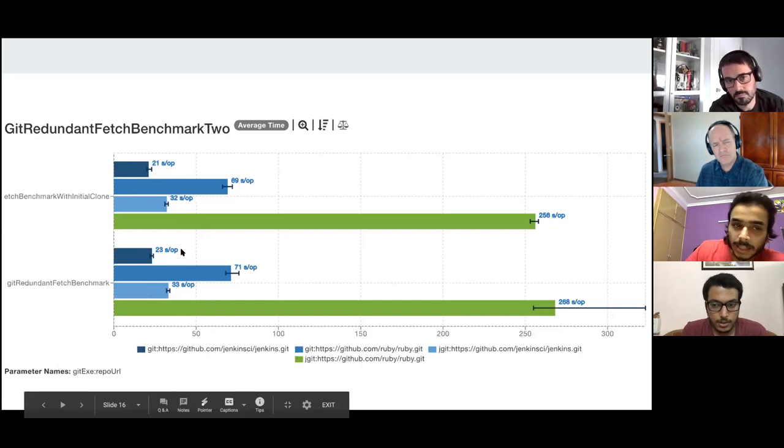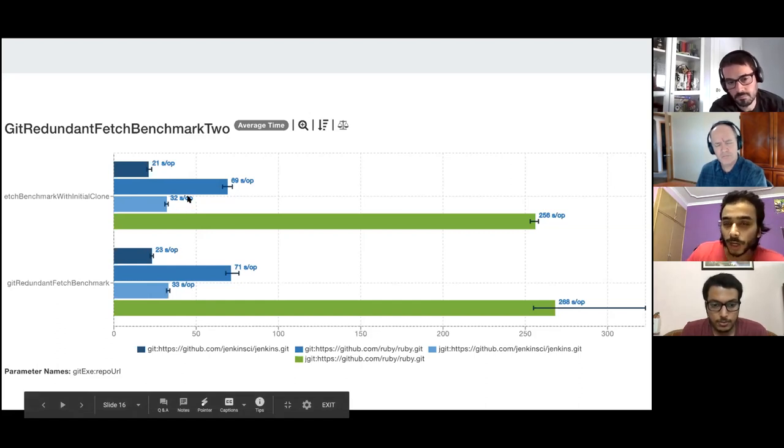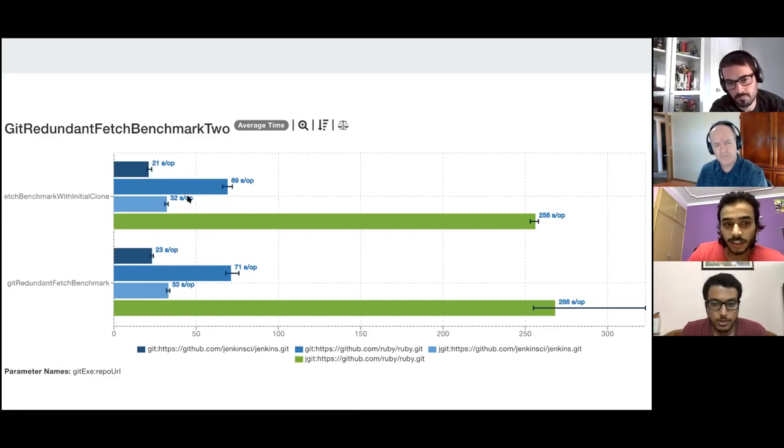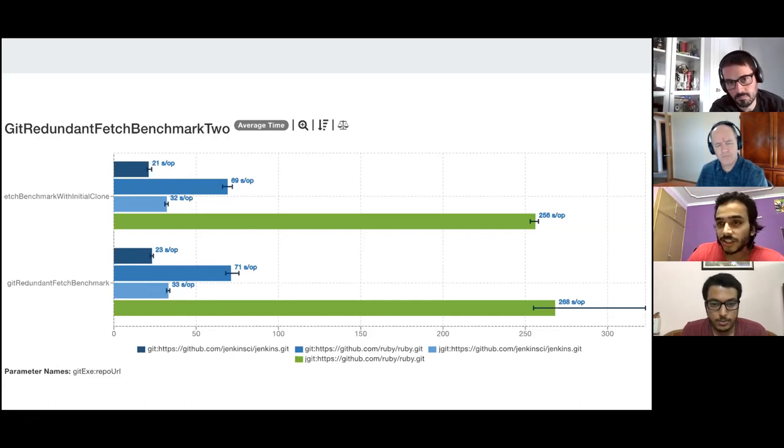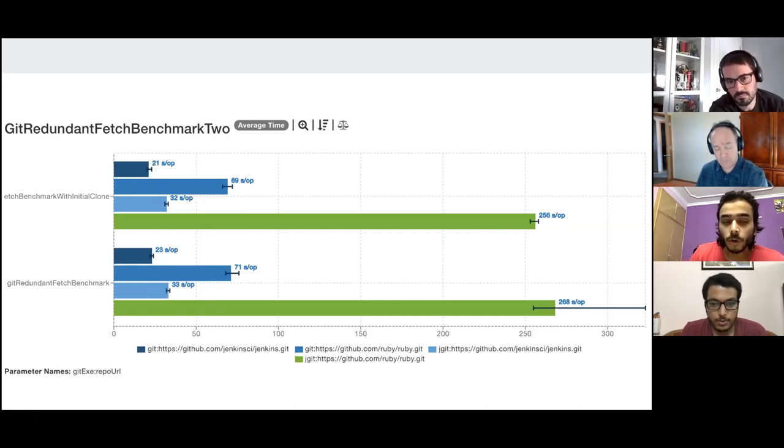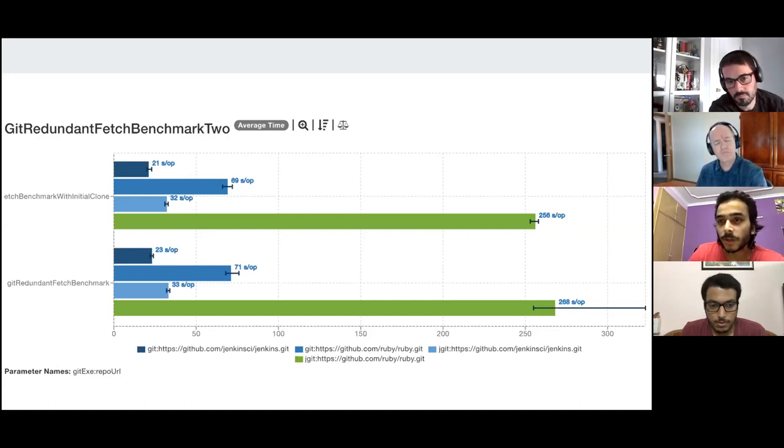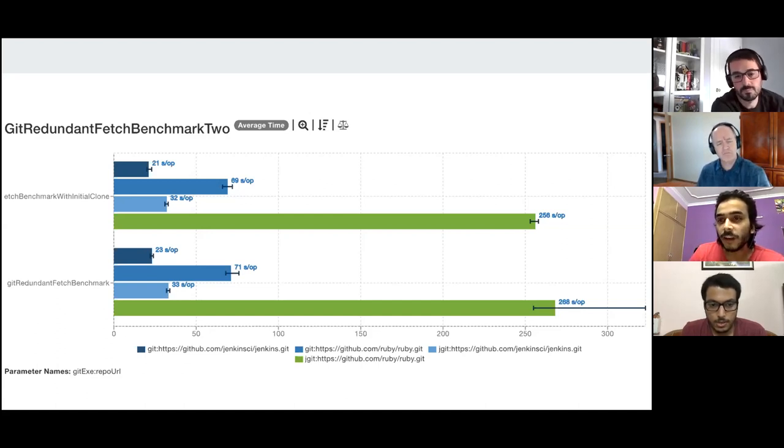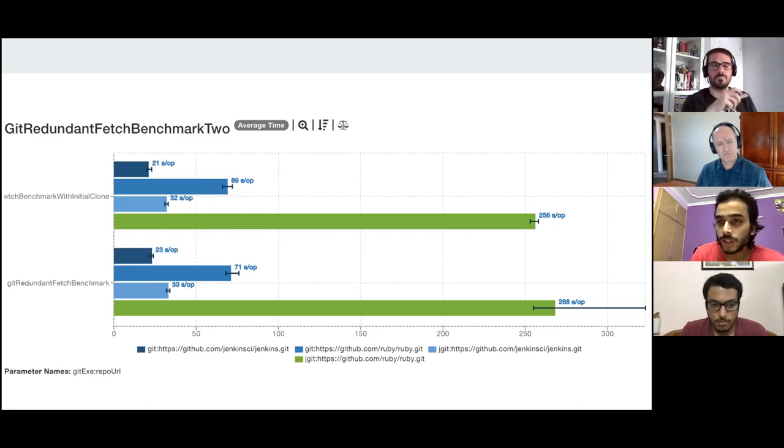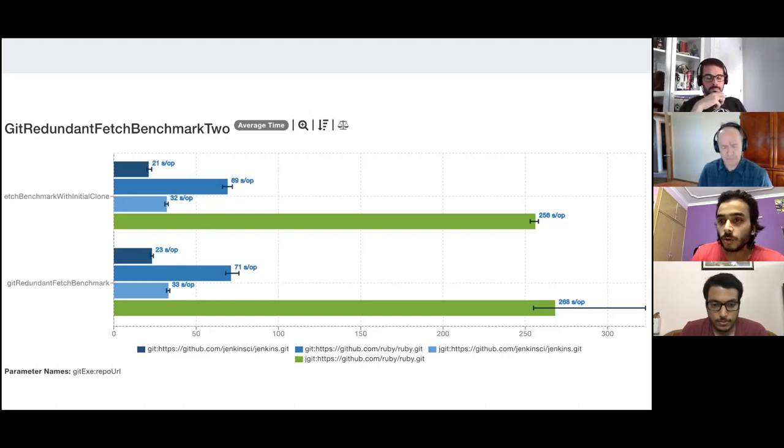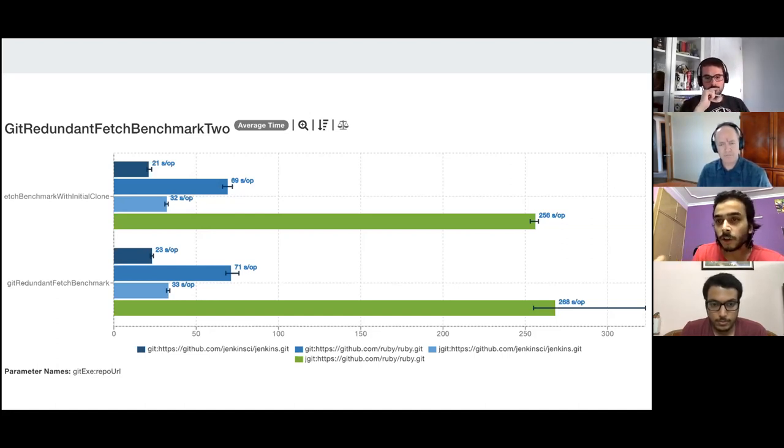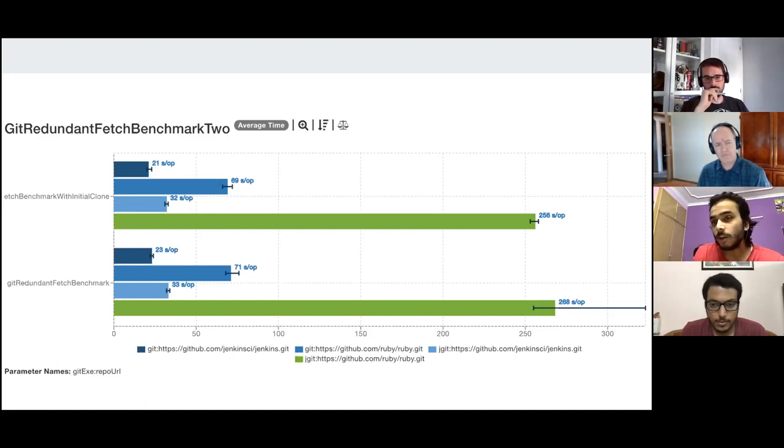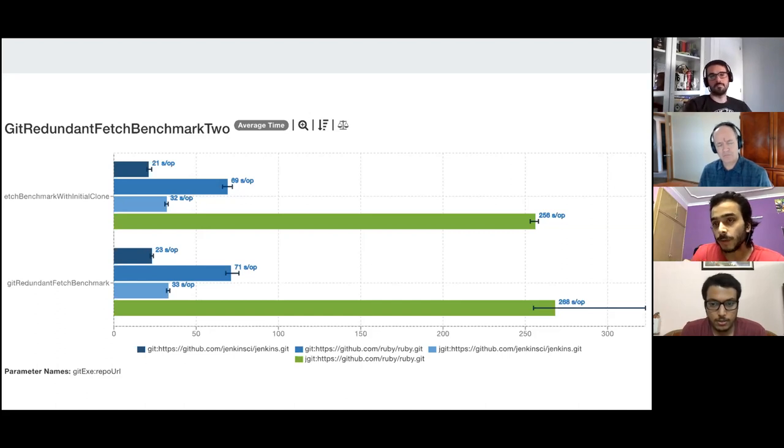So the first test was basically just one fetch. The second test, the Git redundant fetch benchmark, it's with two fetches. So 21 seconds per operation, 23 seconds per operation basically means the difference when we're adding the second fetch to the equation. So the differences you are seeing in per second operations, the gain you're seeing is because we are adding the second operation in the benchmark.